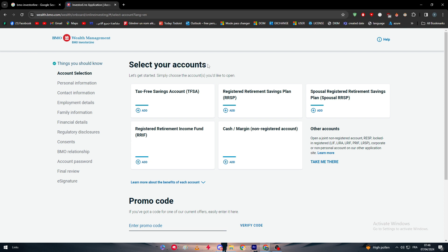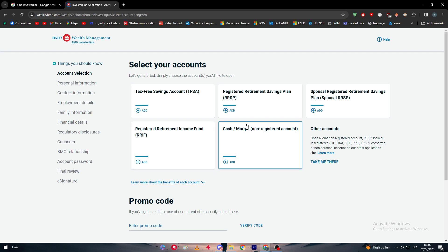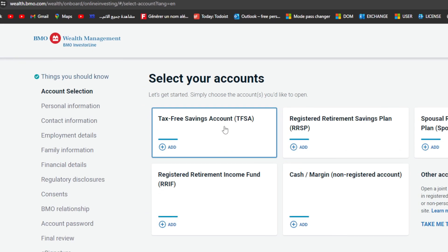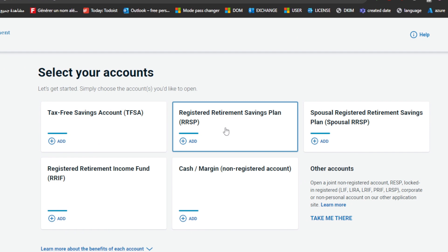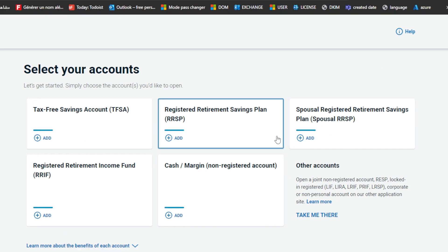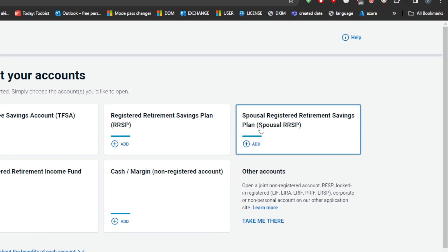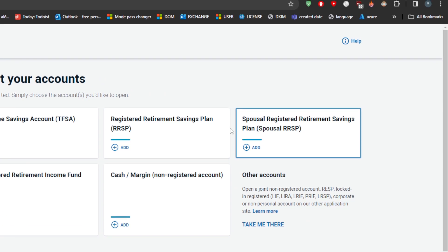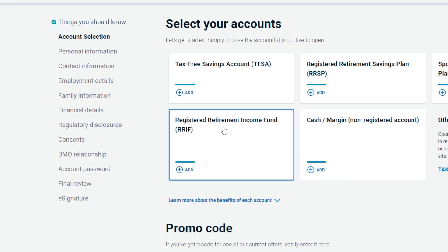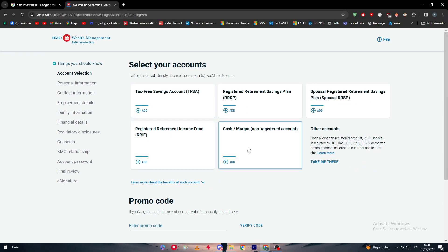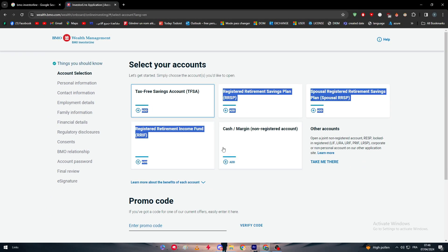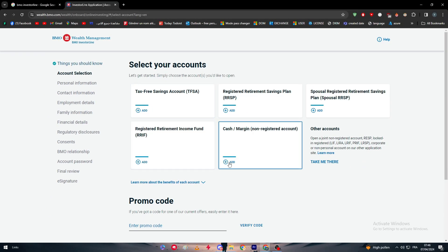Here, select your account type. For us here we are going to go with one of these accounts. Tax-free savings account TFSA, registered retirement savings plan, spousal registered retirement savings plan, retirement income fund, and cash margin. For us we are going with this one, so it is the account margin.